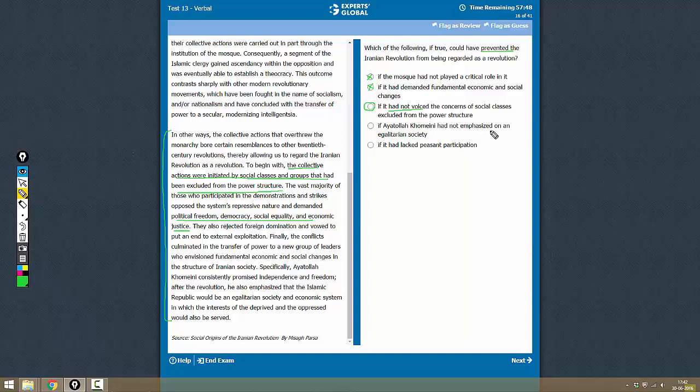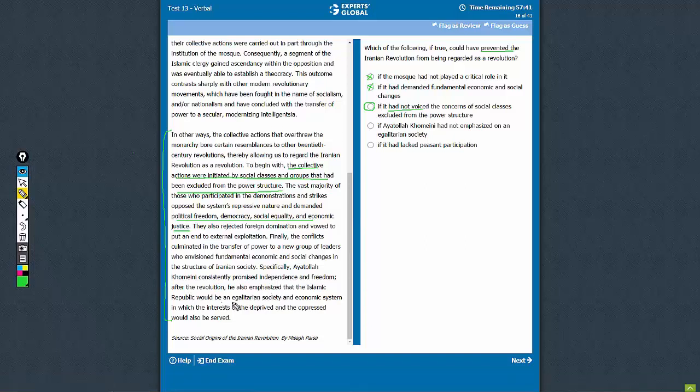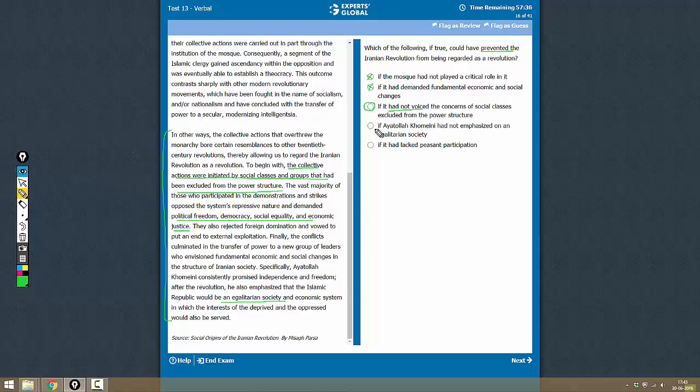If Khomeini had not emphasized an egalitarian society - Khomeini did emphasize an egalitarian society, but he did so after the revolution. What happened after the revolution would not affect whether the revolution would be called a revolution or not, so this is not correct.